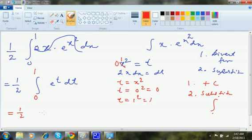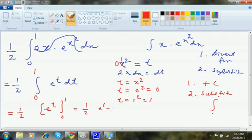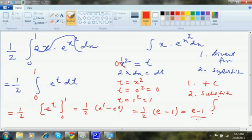So this is (1/2) times the integral from 0 to 1 of e^t dt, which equals (1/2)[e^t] from 0 to 1. That is (1/2)(e¹ − e⁰). e¹ is e and e⁰ is 1 since anything to the power 0 is 1. So the answer is (e − 1)/2.